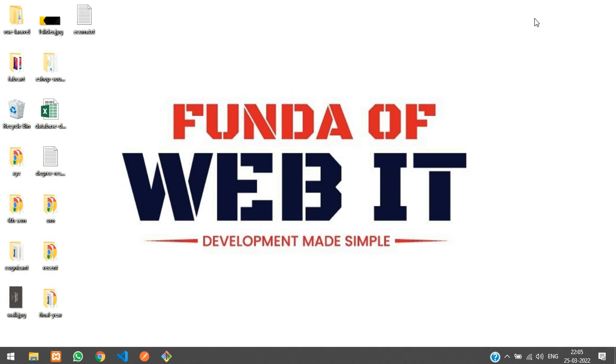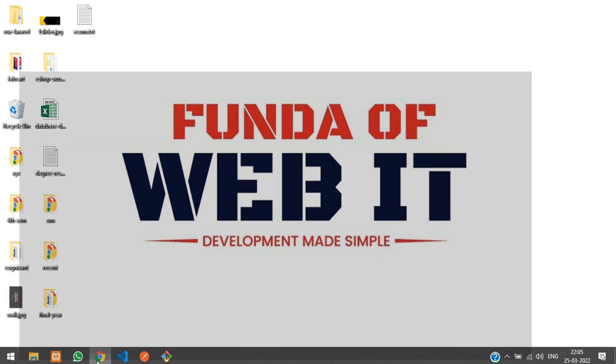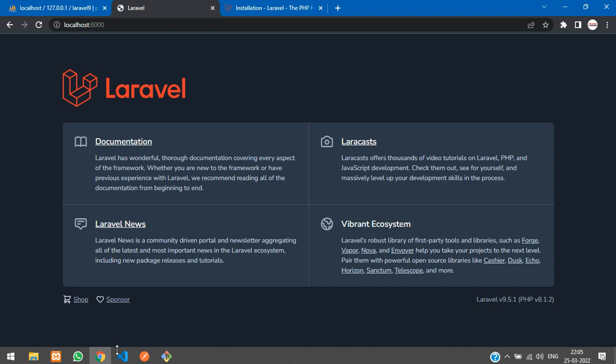Hey guys, welcome back. In this video we'll be learning about how to make the login and registration system in Laravel 9. Here is my Laravel 9 fresh application, and now we are going to install the Breeze package for the login and registration system.